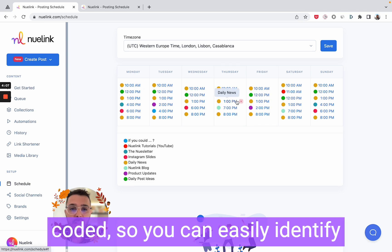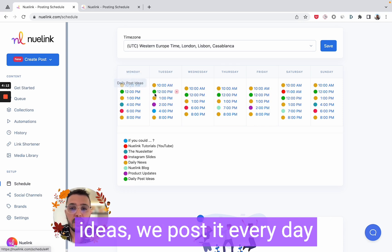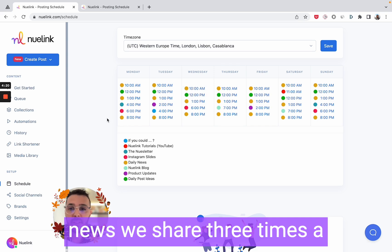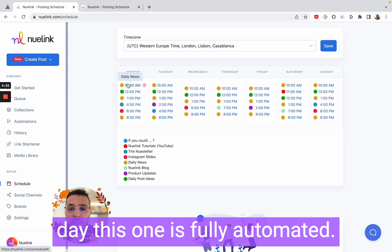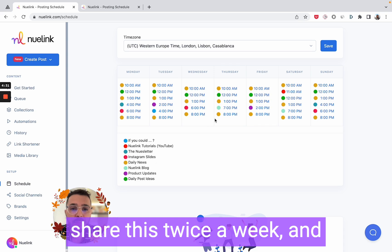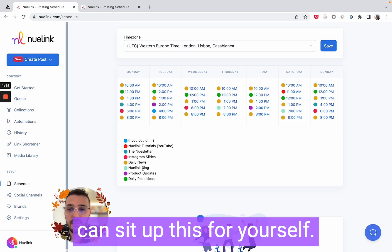So you can easily identify them in the weekly schedule. For example, for the daily post ideas we post every day around 12 PM. For the daily news we share three times a day — this one is fully automated. We have the NewLink blog which we share twice a week, and this one too is fully automated. I will share with you how you can set this up for yourself.